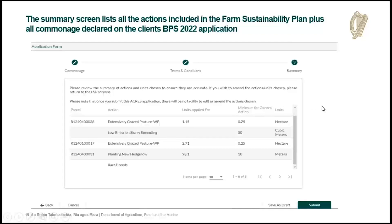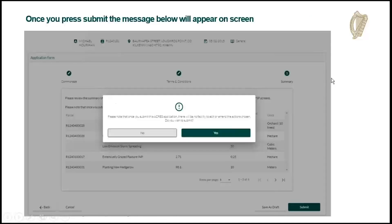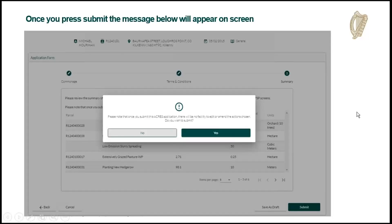Assuming your details are correct, you can go ahead and hit submit. It gives you a warning saying that once you hit submit, you can't change your application.